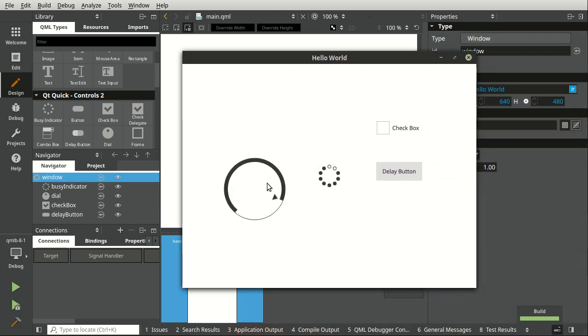Let's take a look at this example here. Here's our dial, our progress, our checkbox, and our delay button.